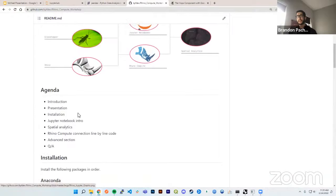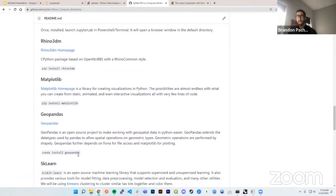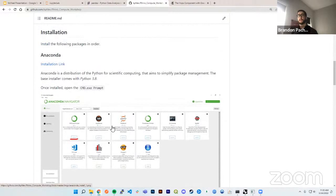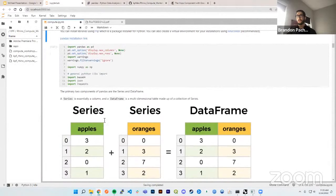For those following along on the GitHub repo, I have all installation instructions laid out with my recommendations. One of the toughest pieces to install is GeoPandas, primarily because GDAL on certain computers — especially Windows — can be difficult. My best recommendation is to use Anaconda, which creates virtual environment containers. You can run the terminal commands I've laid out to install all these dependencies.